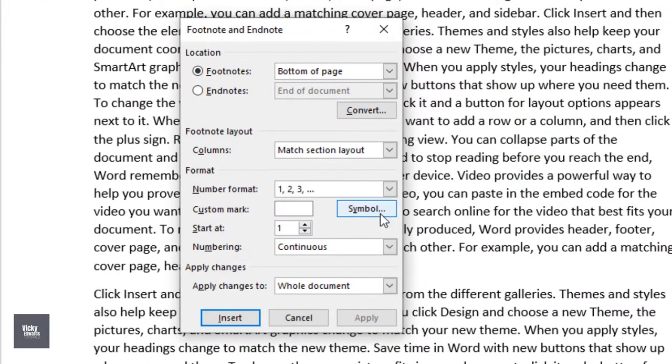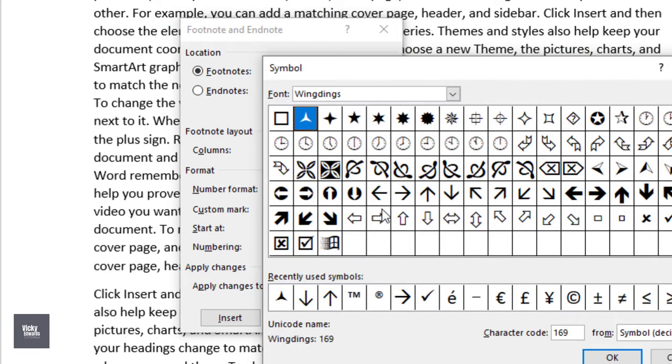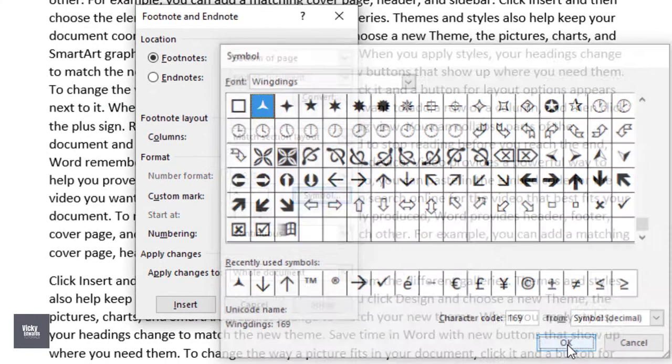To use a built-in symbol, click on symbol and browse through the different symbols in the different font groups.